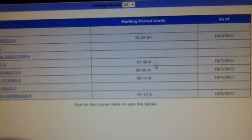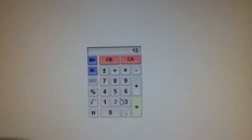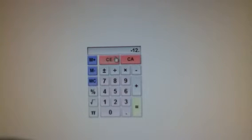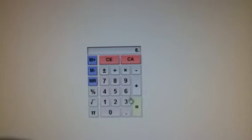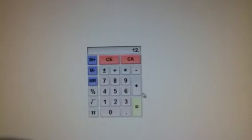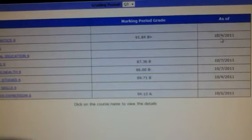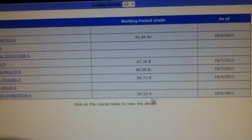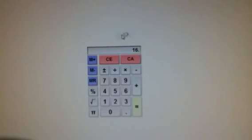So what I'm going to do is add them up: 3 plus 3 plus 3 plus 3 equals 12. And then I have an A here, which is a 4, so 12 plus 4 equals 16. And I have 1, 2, 3, 4, 5 classes that count a grade in each subject. So I'm going to divide 16 by 5.